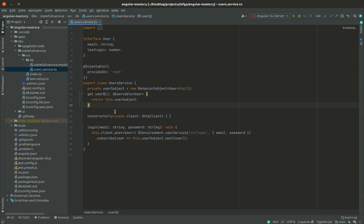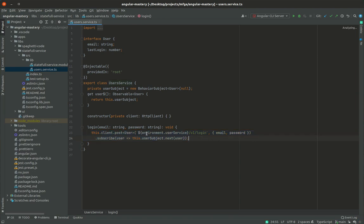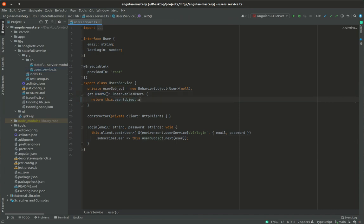A common example is to just put it in the user service. Originally, a user service was responsible for making a login API call — it calls the environment's user service base URL, then v1/login, with email and password. Because we are in the Angular world, we must subscribe. Once done, we need to set the user on the subject. Everyone subscribed to this user observable will get that user's recent data, so you can log out and log in another user, changing all subscribers without reloading the page.